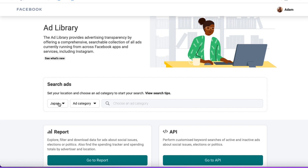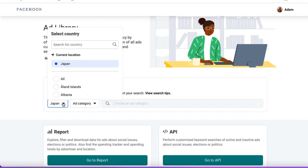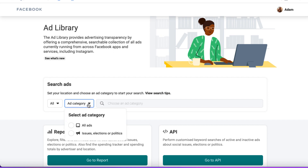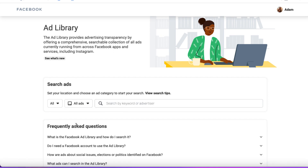Where it says 'search ads,' I've got Japan selected because I'm in Japan — you probably have the country you're based in. Click on this and search for 'all.' If you want to search for a specific country you can, but this just makes life easier. Then from the ad category dropdown, we're going to choose 'all ads.'